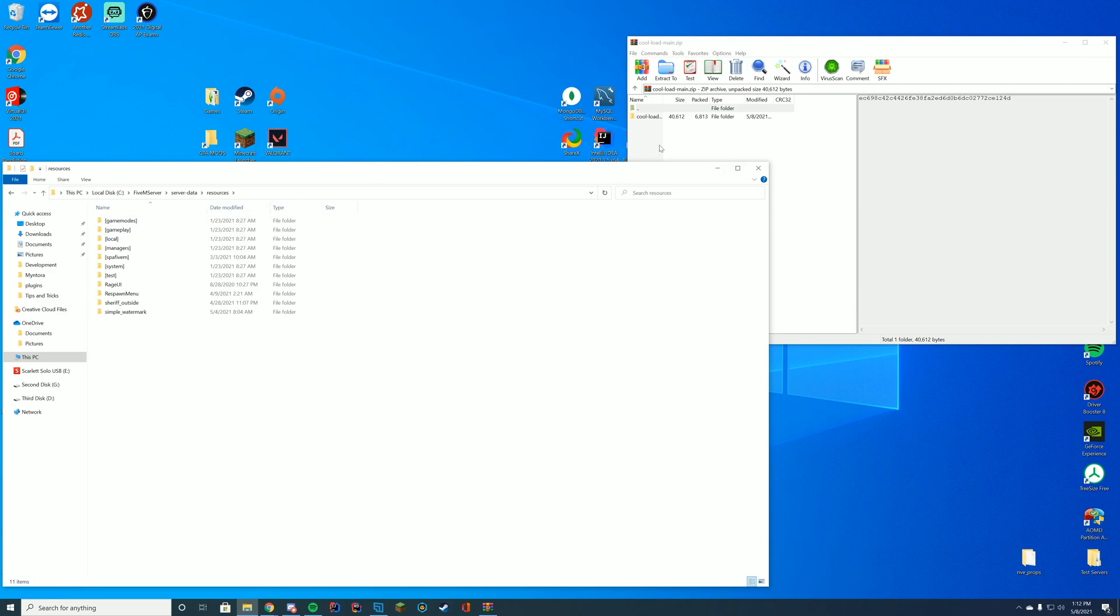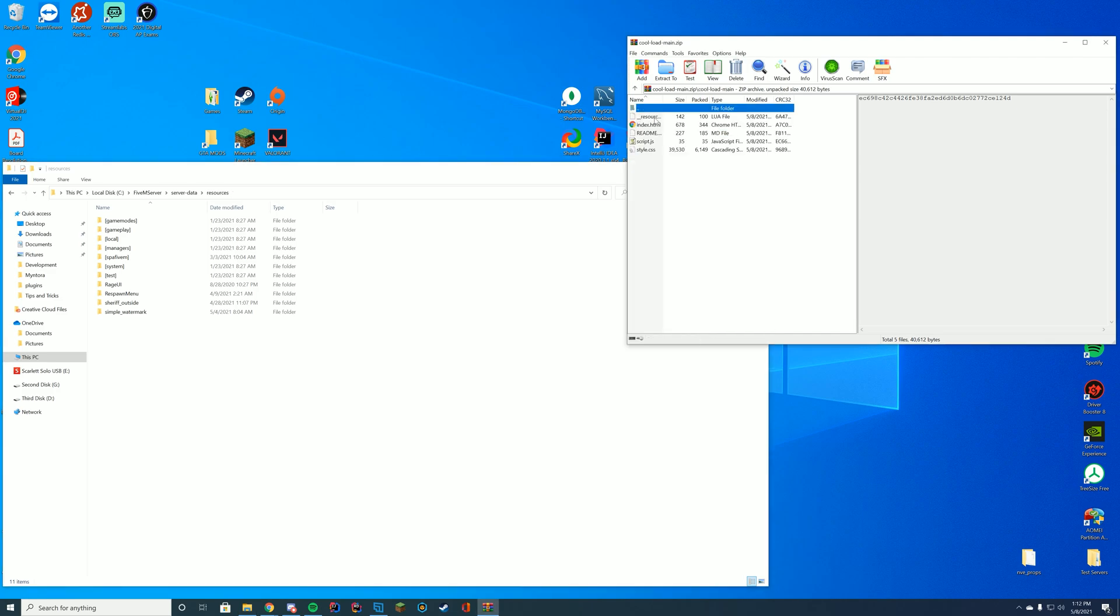Then when you're inside this resource folder all you're going to have to do is you can see in here it has the index.html, the __resource.lua, the script.js, the style.css, and the readme file.